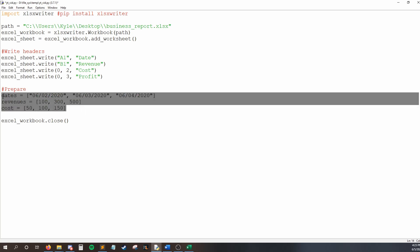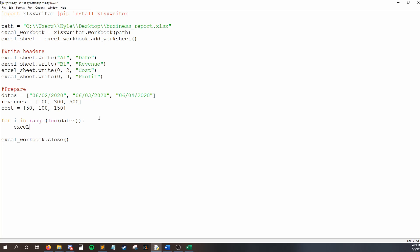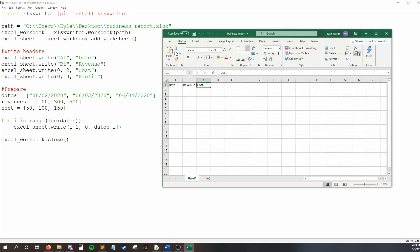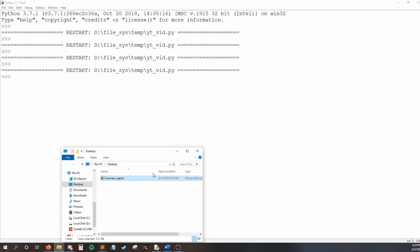So, the way we start that is I'll say for i in range, the length of dates. So, what we want to happen is for every date, I want to loop one time. So, I have three dates, which means length of dates is three. So, my loop will loop three times. And I'll say, Excel sheet dot write i plus one at zero dates i. So, what does this mean? So, we are saying that we're going to keep increasing our row. And every time we do that, we're going to print something in the A column, the zero column, and that's going to be dates at i. So, let's run this. That'll make things easier. So, I'll run my code and open my file.